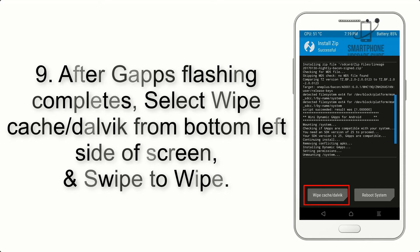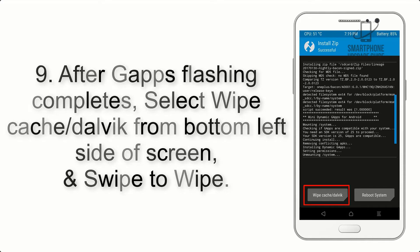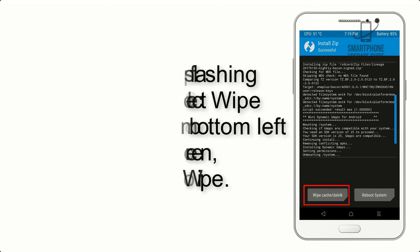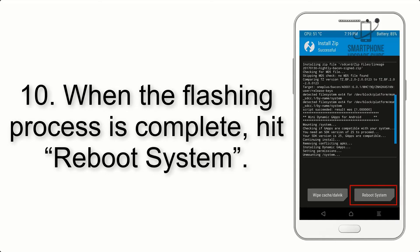Step 8: Flash the GApps zip package in the same manner. Step 9: After GApps flashing completes, select Wipe Cache and Dalvik from the bottom left side of the screen and swipe to wipe.